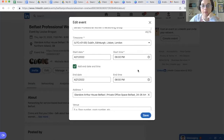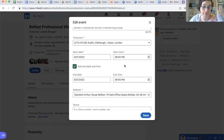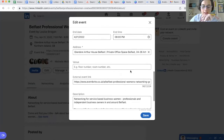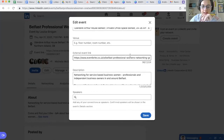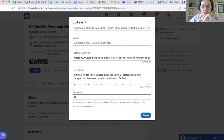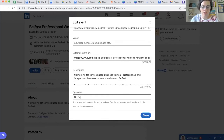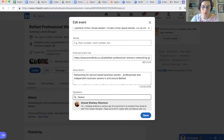It was my fault because I didn't have Dublin, Edinburgh, Lisbon, London selected — anyway, so it's the correct time now. The address, the venue, the external link, the description, and down here we can add in any of our speakers.